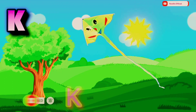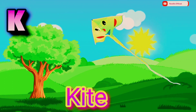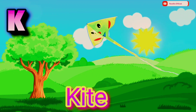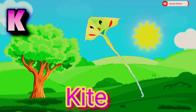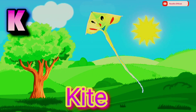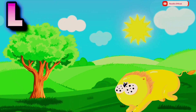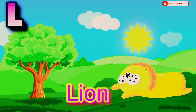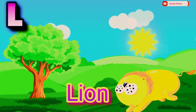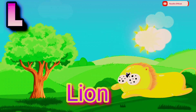K. K is for Kite. K I T E. Kite. L. L is for Lion. L I O N. Lion.